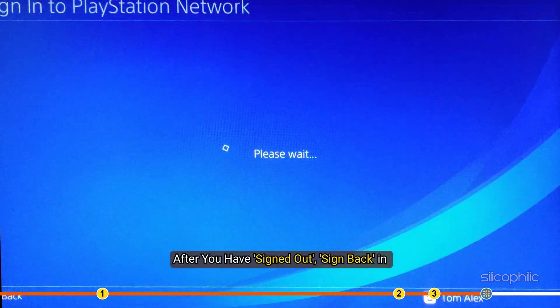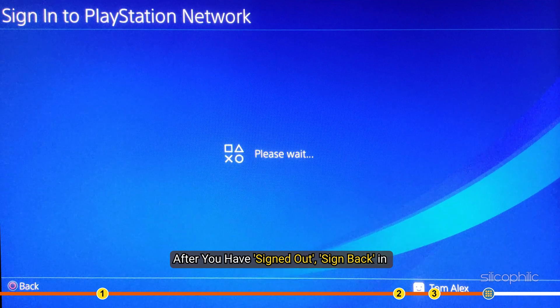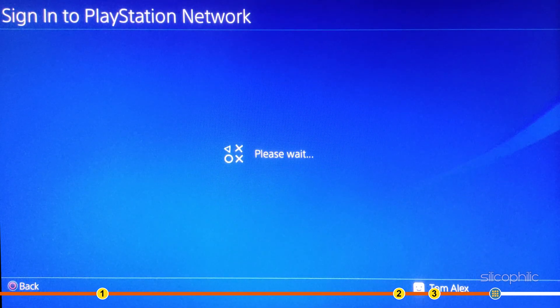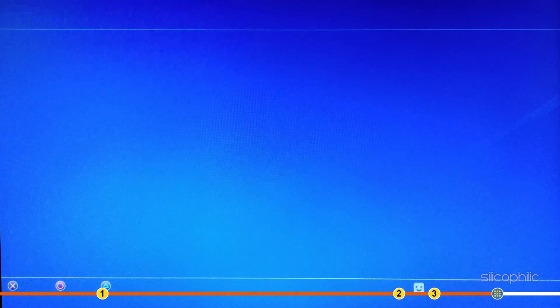After you have signed out, sign back in and see if the error persists.